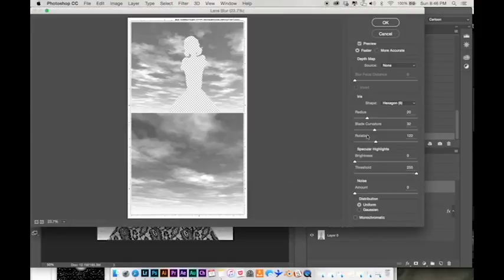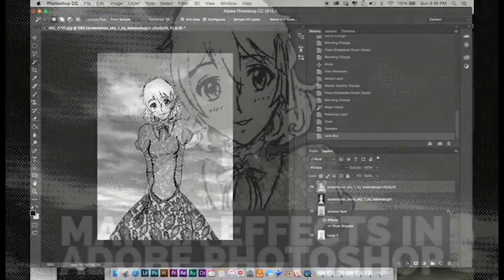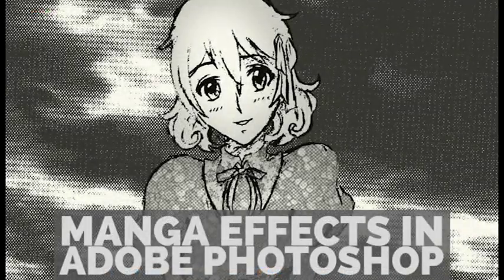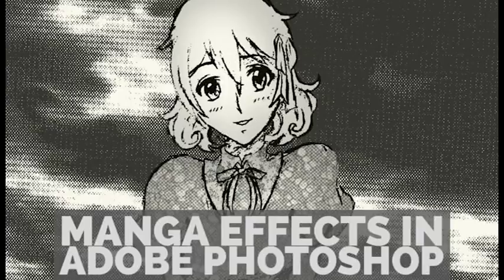Your project for the class is to bring your own pencil character into Photoshop, convert them to line art, and apply screen tones on their clothes and background. Post the finalized JPEG on the Skillshare project page.